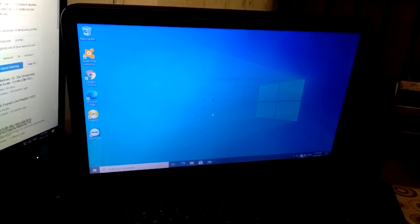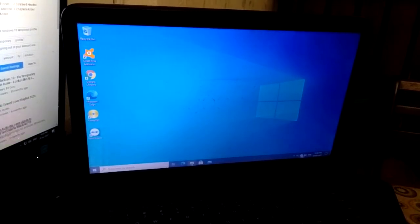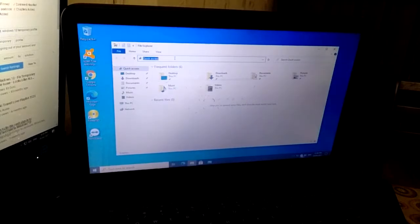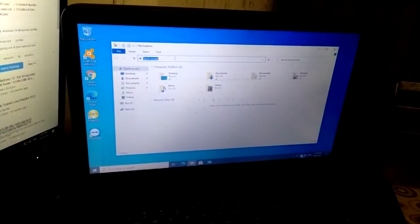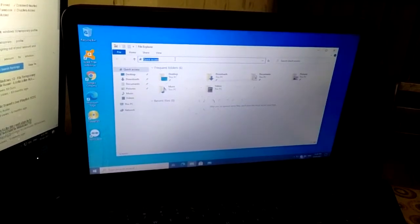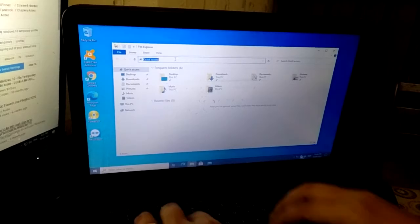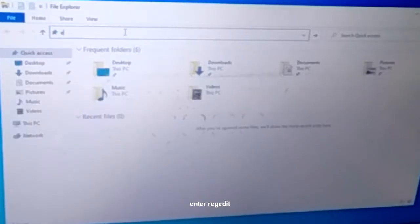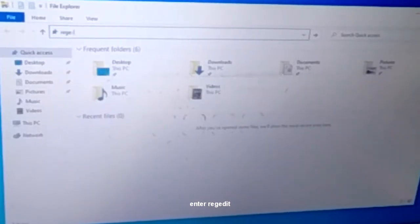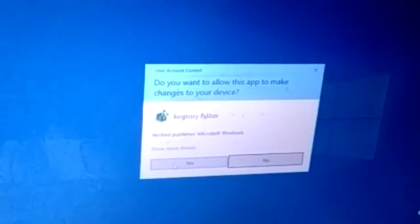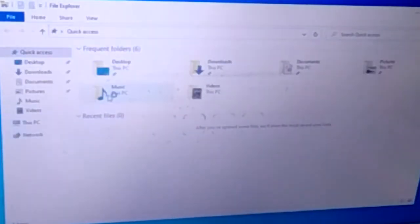So let me show you how to fix this. We're gonna need to change some registry. We need to go to RegEdit. Alright, and just click yes on that.